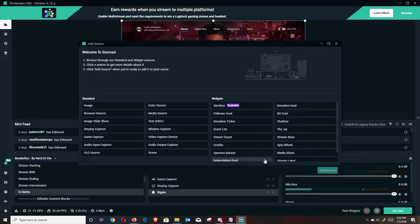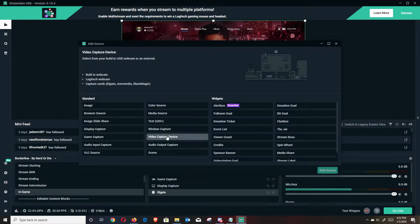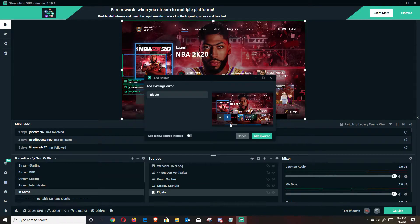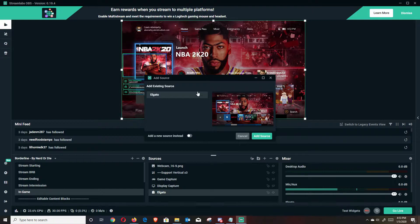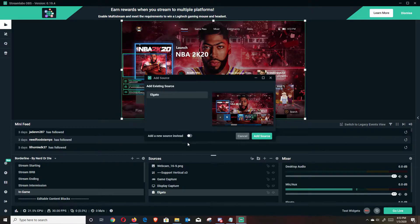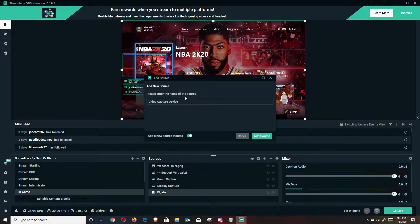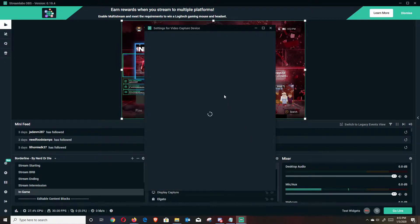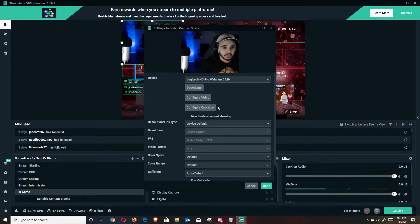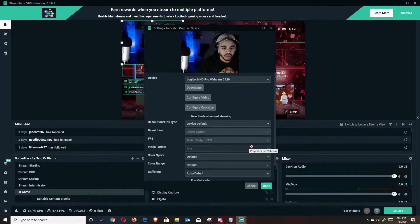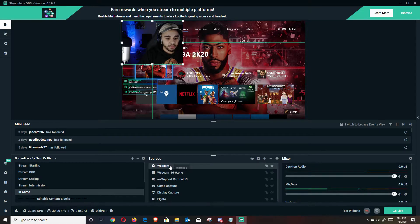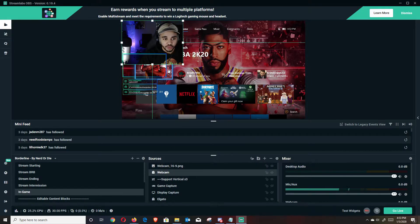So the next thing I want to do is add a webcam, hit add source. We're going to hit video capture device, add source. If you ever wanted to like add the same source, but to a different scene, you could just double click that source. But I actually want to add a new source. And this is going to be my webcam, add source. Once that adds, my webcam should populate, hit done.